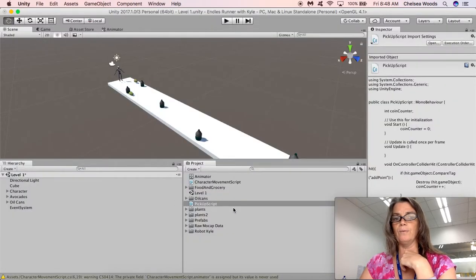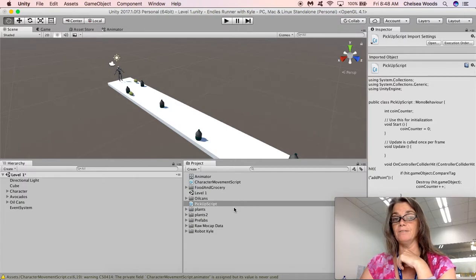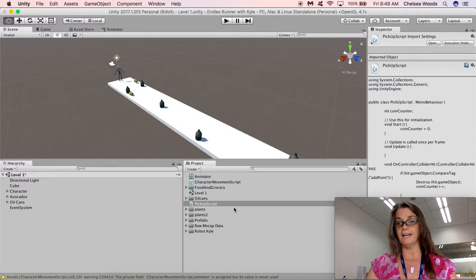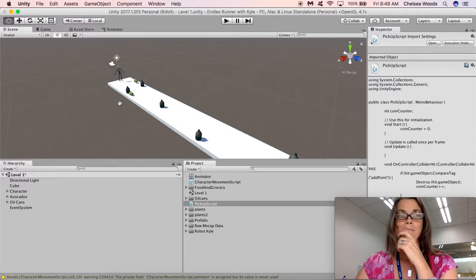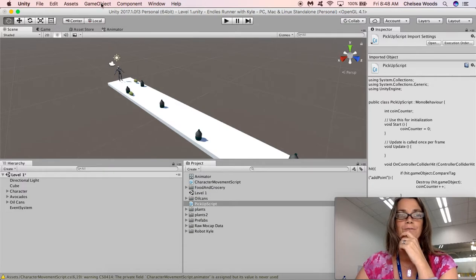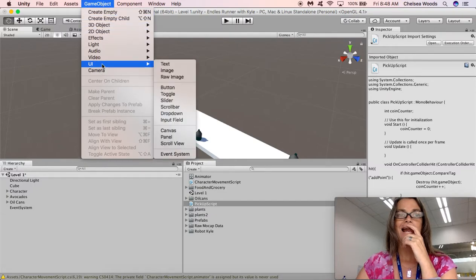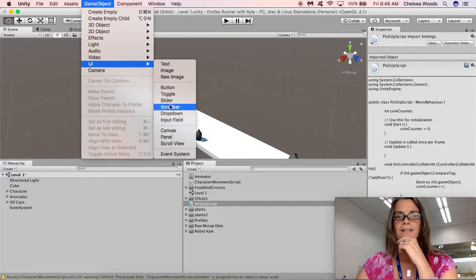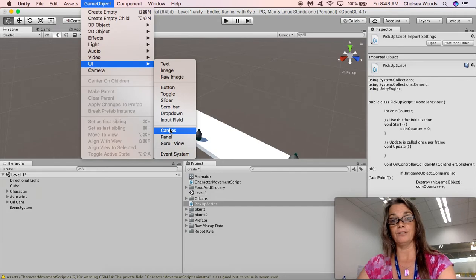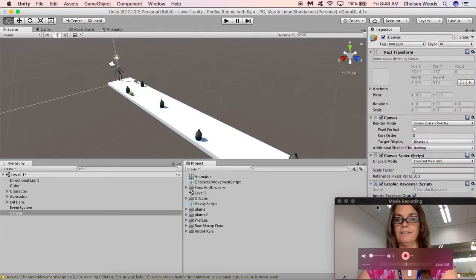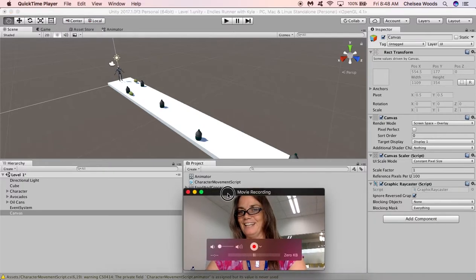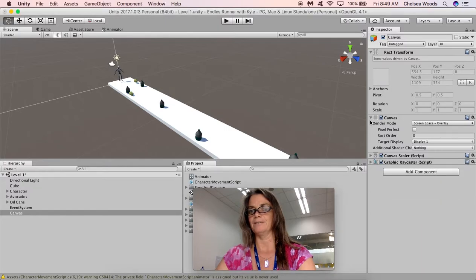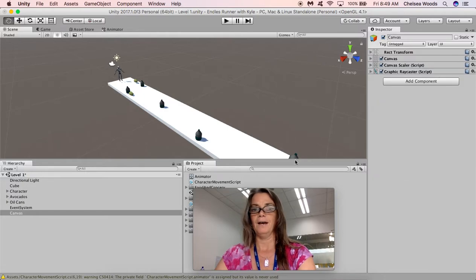So what we need to do now is we need to create a canvas, and what a canvas does is it creates kind of the window that your players are looking through. If you go to Game Object and UI for User Interface, then you can choose Canvas, and when you choose Canvas you get one of these. It's got these things going on with it, and you can always collapse these if you find that you don't want to look at them.